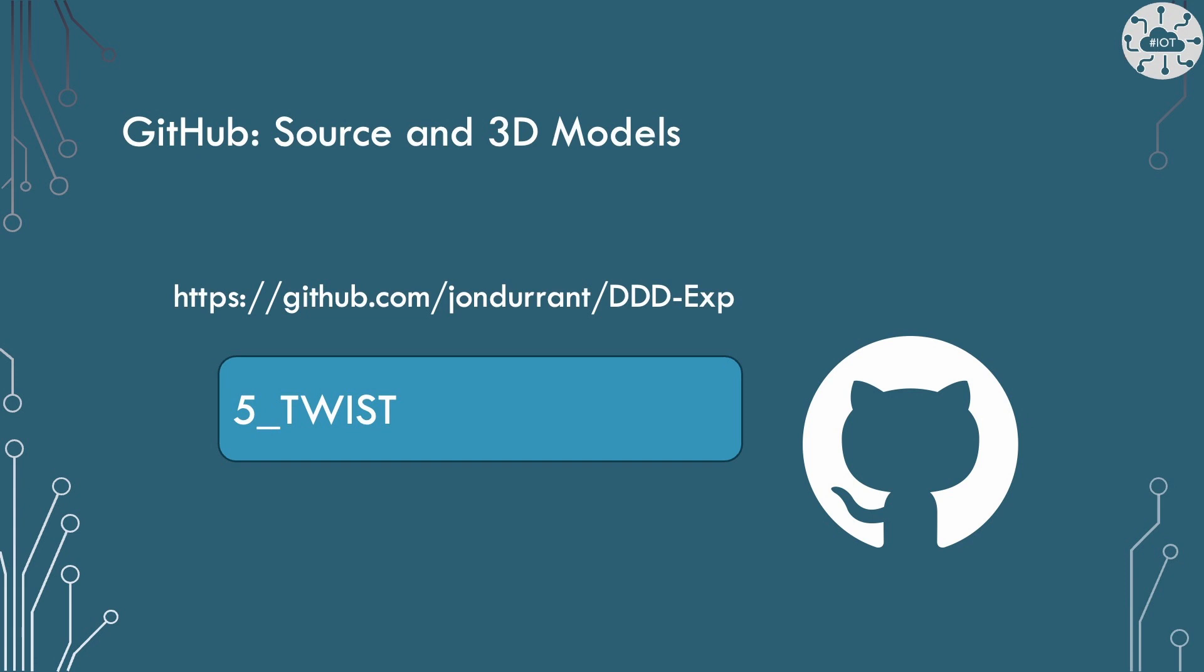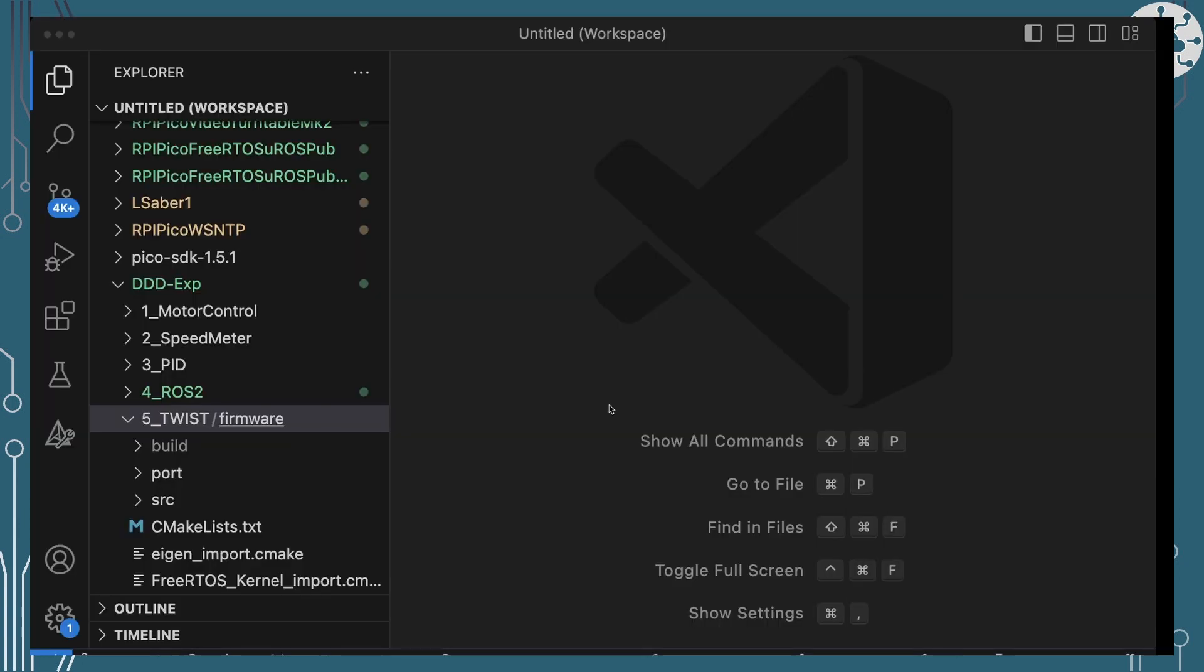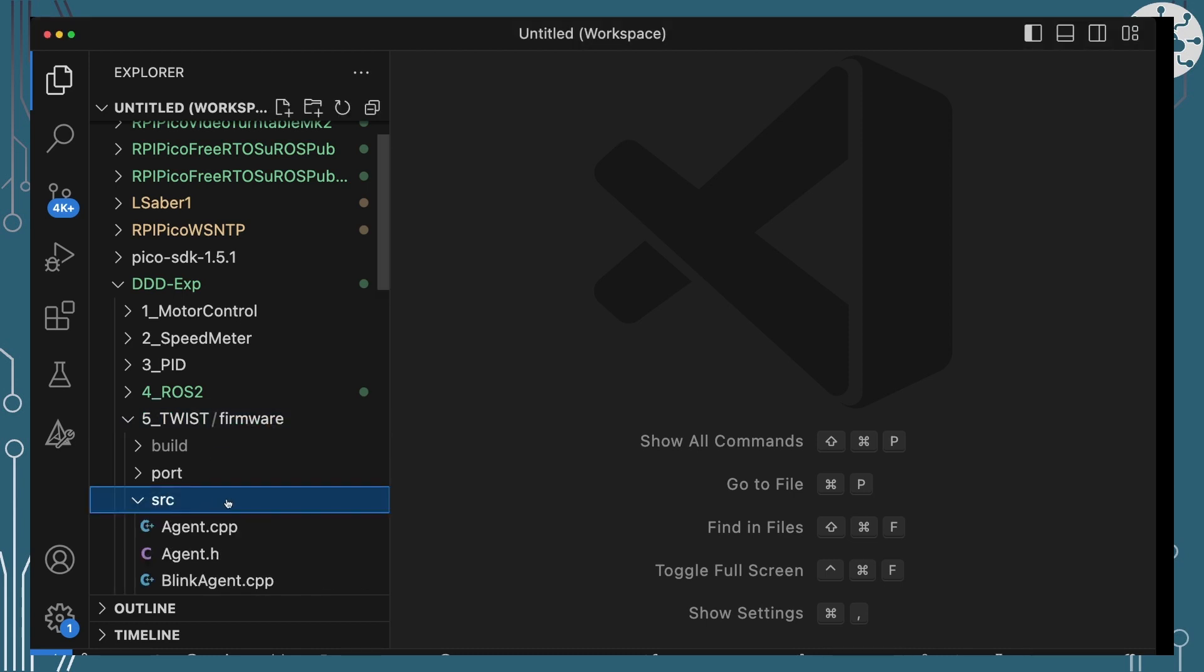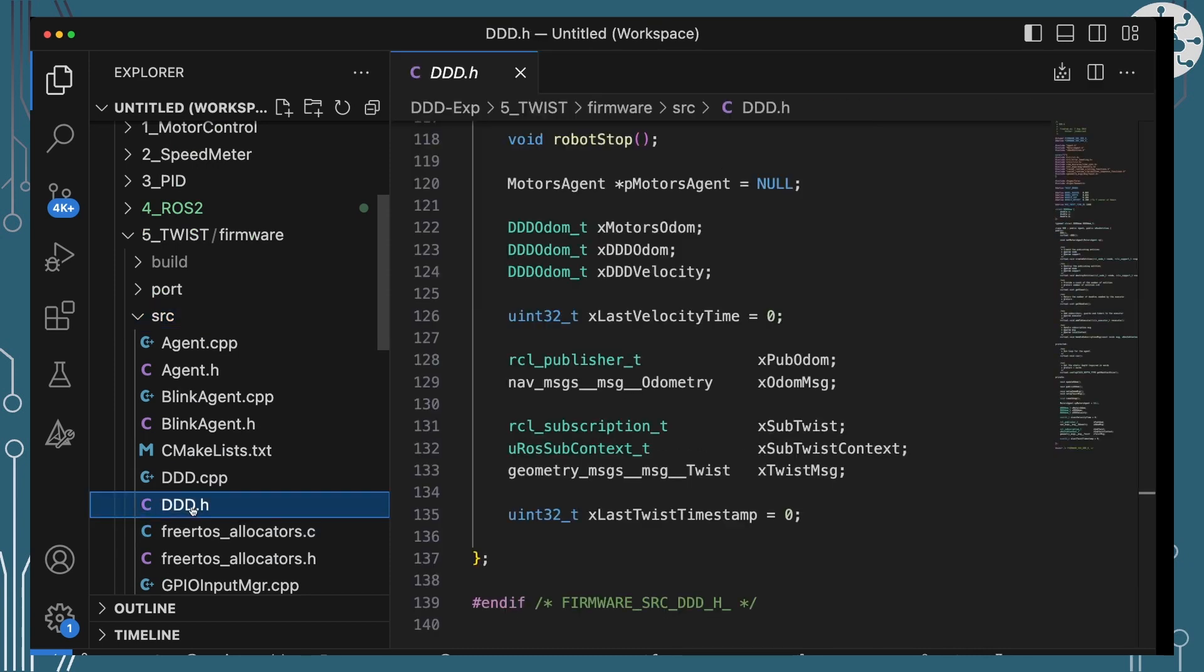All the source code for today's experiment is in my repository on GitHub, and it's in the project 5 twist. The software stack for the Pico is of course based on C++ and I'm using the MicroROS library, and I'm also using FreeRTOS. Over in VS Code we can see my DDD EXP repo and this new project 5 twist. Now this isn't significantly different from what we had last time. There really is only one additional class in here, DDD.